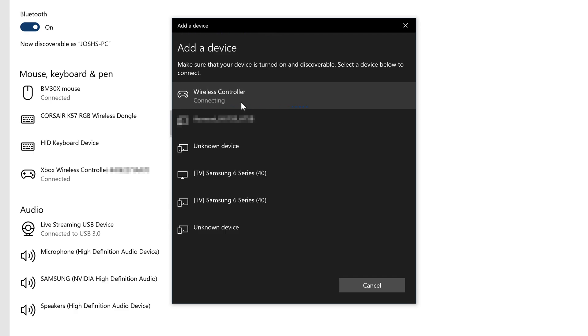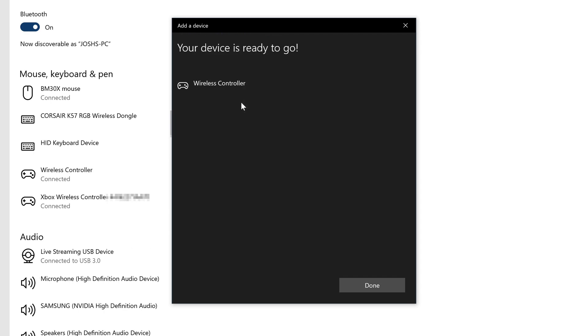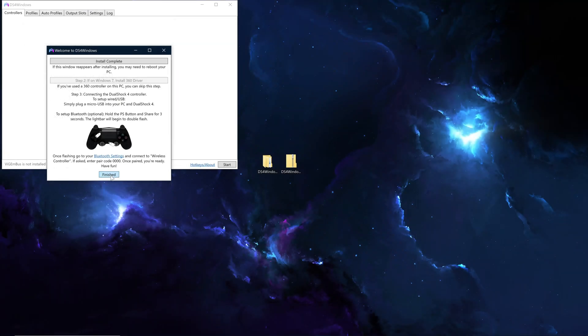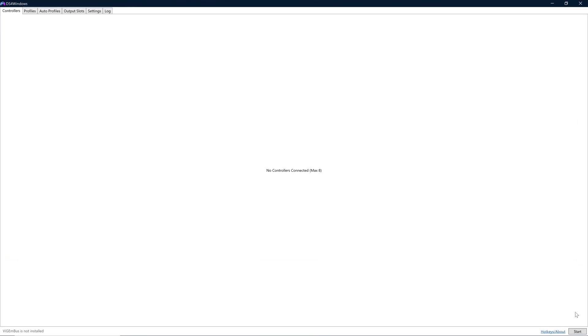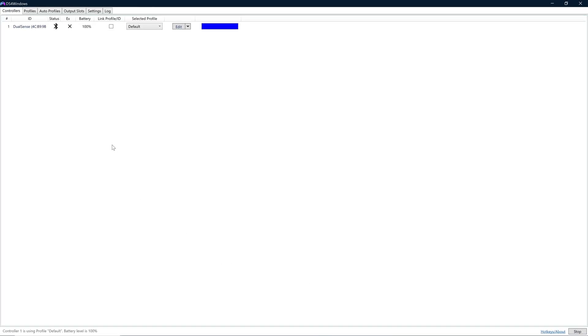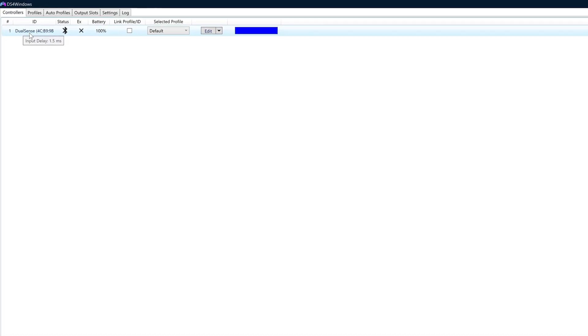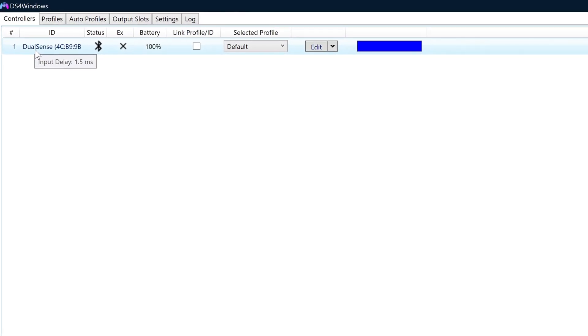Next go back to DS for Windows, where you can hit Finished, then click on the Start button at the bottom right of the app. Your controller will now show under the Controllers tab at the top left of the screen.